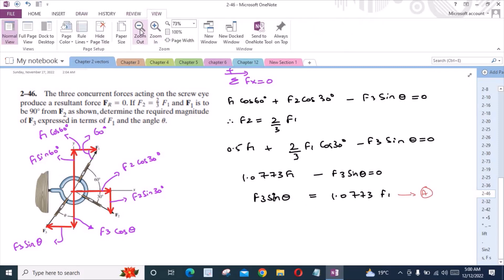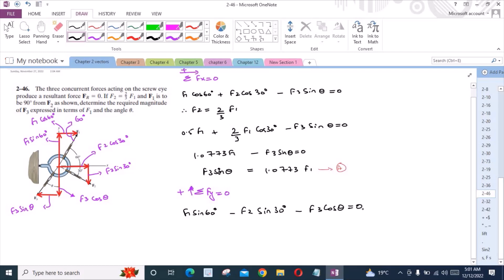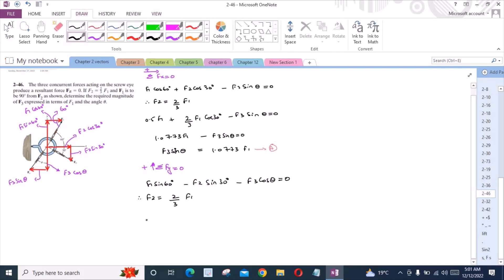The second equation is the sum of forces in the y-direction equals 0, with the upward direction taken as positive. So we have F1 sin 60 degrees minus F2 sin 30 degrees minus F3 cos theta equals 0. Substituting F2 = (2/3)F1, we get F3 cos theta equals 0.533 F1. This is Equation B.